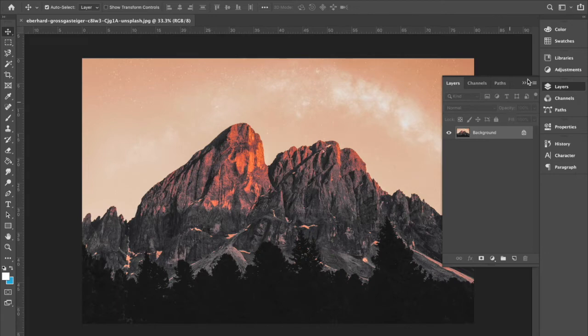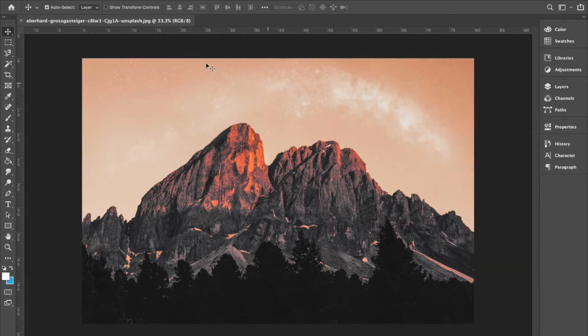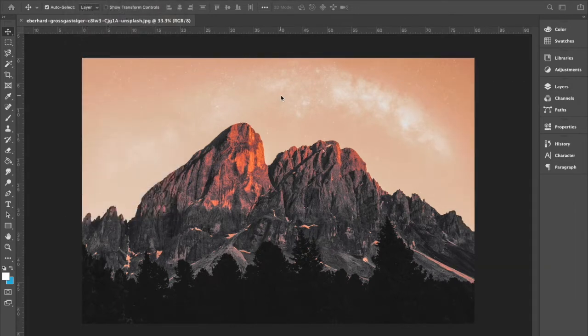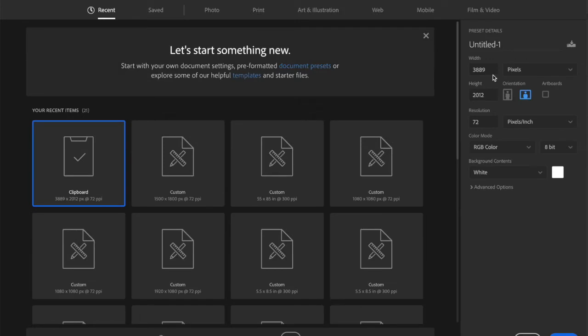And I'm going to size this for social media, so I'm going to go File New. And that size is my social media graphics, 1500 x 1800 pixels, 72 resolution.